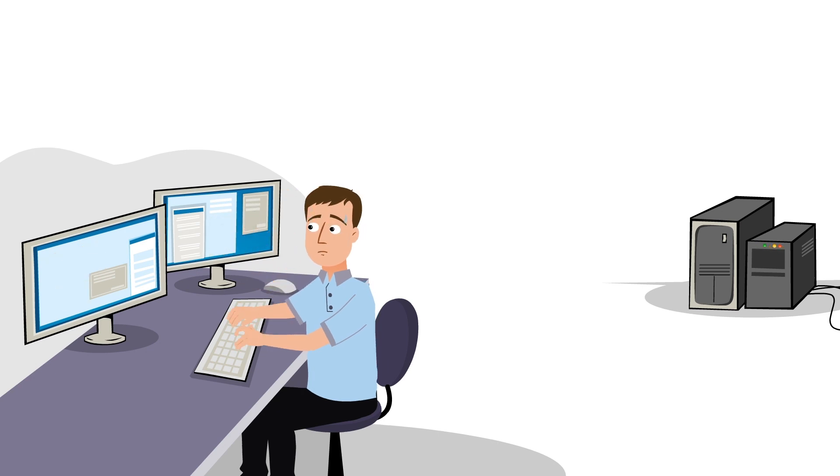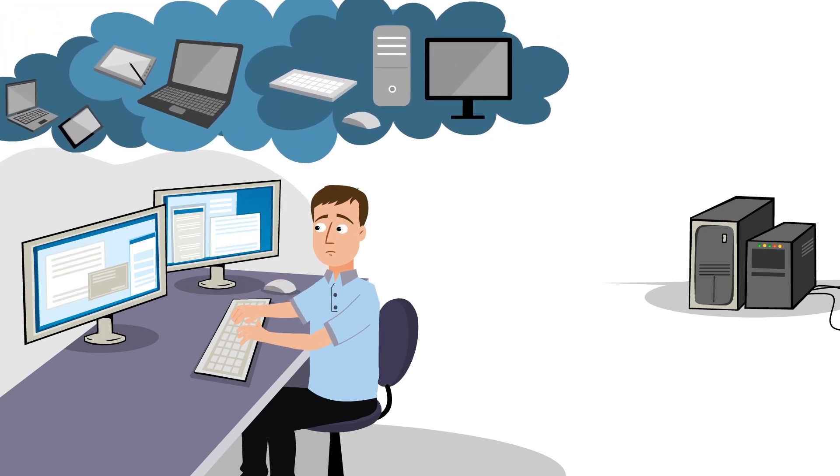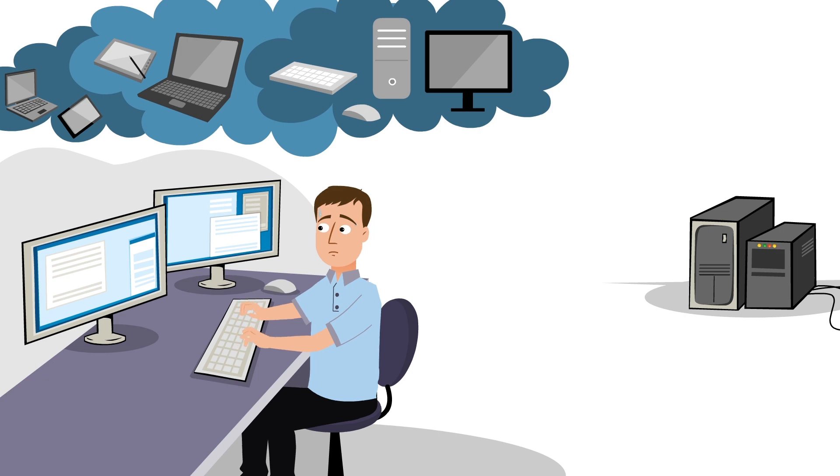You spent hours setting up your virtual desktop infrastructure, and you've finally succeeded. So what's troubling you?